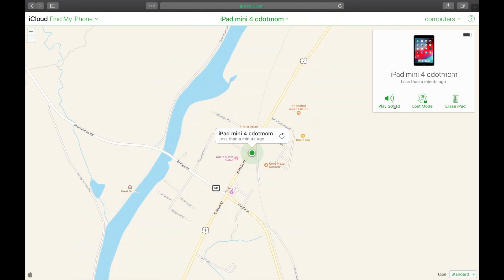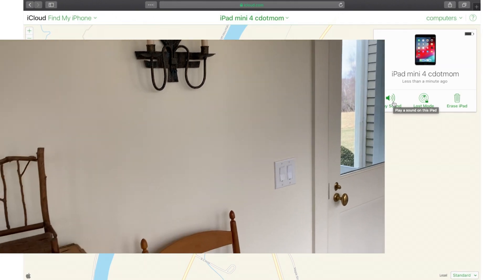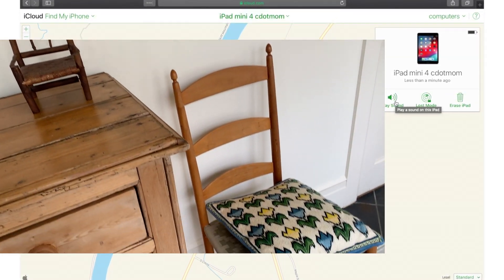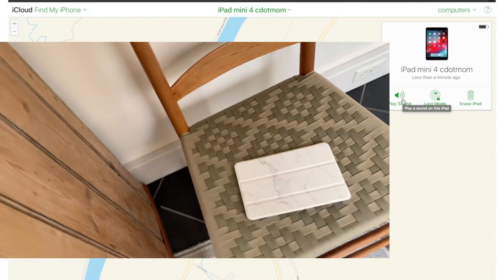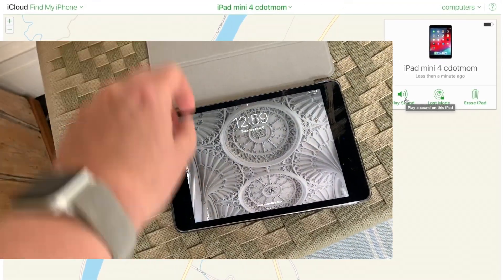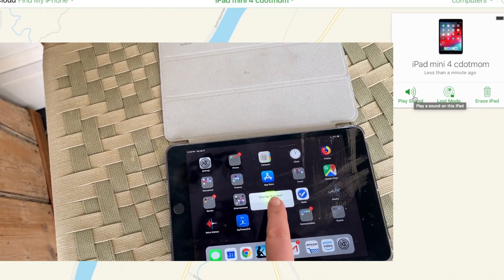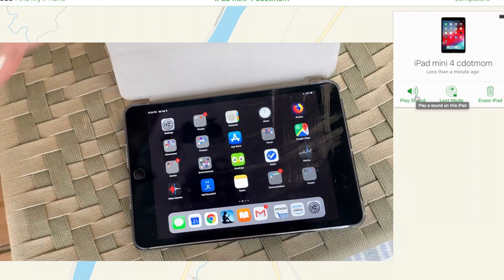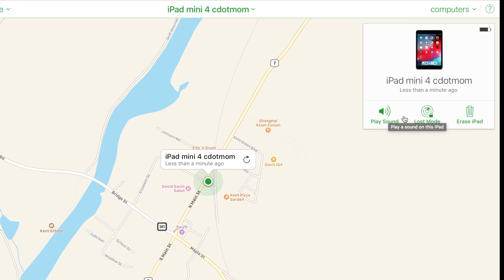It zooms in to give me a more precise location, and I have three options, starting with Play Sound. If I can't find this iPad and I think it might be somewhere nearby, clicking Play Sound will make it emit an alert sound. Found it! Now when I open the iPad and unlock it, it's going to give me a little message on the screen that it had an alert, which I turn off. I'll also get an email notifying me that a Find My iPad alert was played.